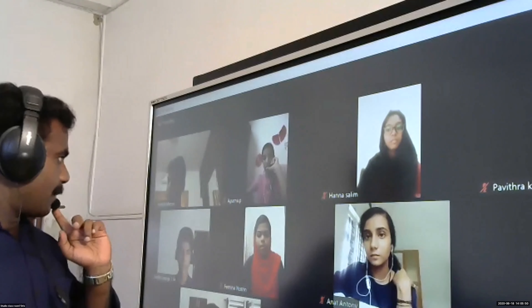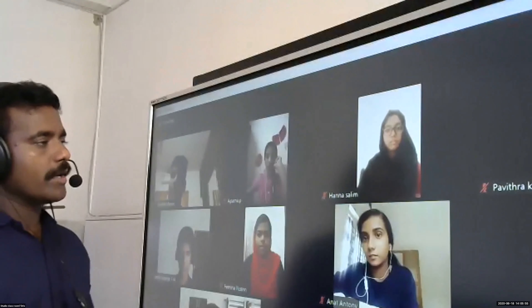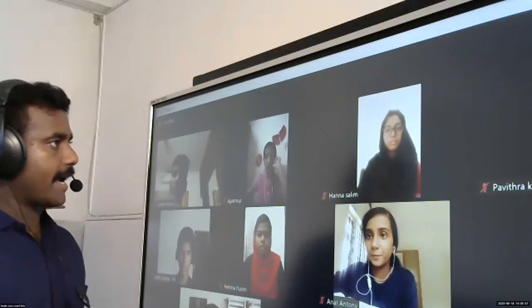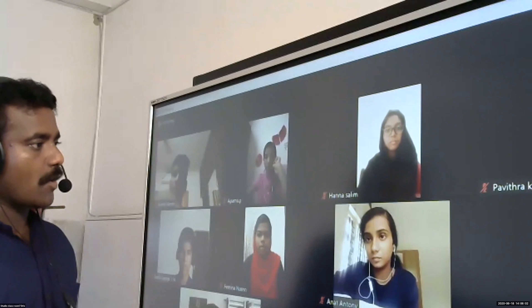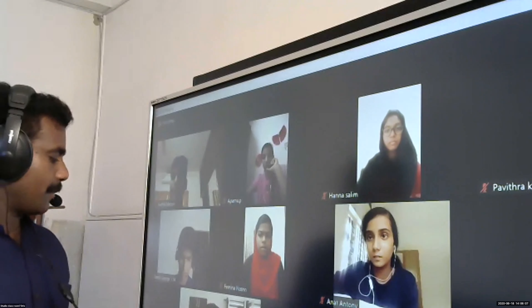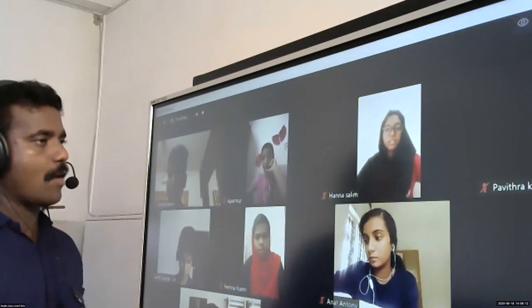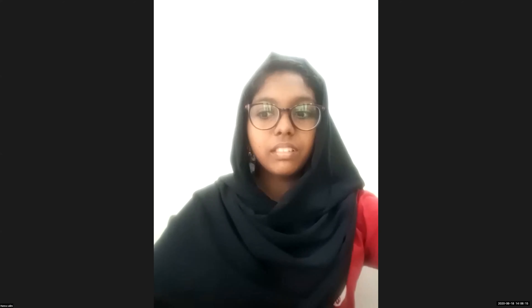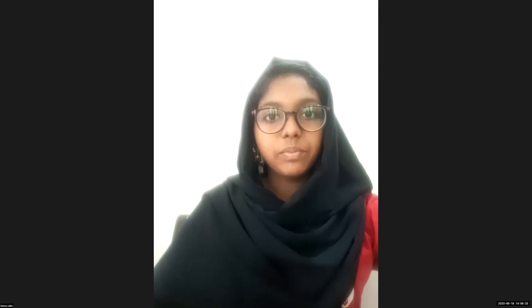Let me ask some questions. What are the qualitative characteristics of accounting information? Hannah Salim, tell the answer. The qualitative characteristics of accounting information are: Reliability, Relevance, Understandability, and Comparability.